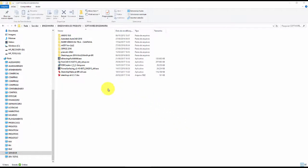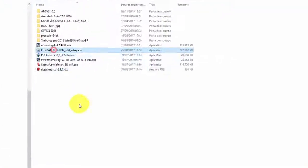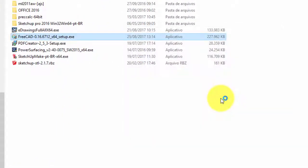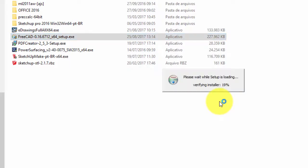After downloading, just install normally, there is no secret in the installation, just do as I do, and there is no serial or key of the product, as the name itself says, it's free.